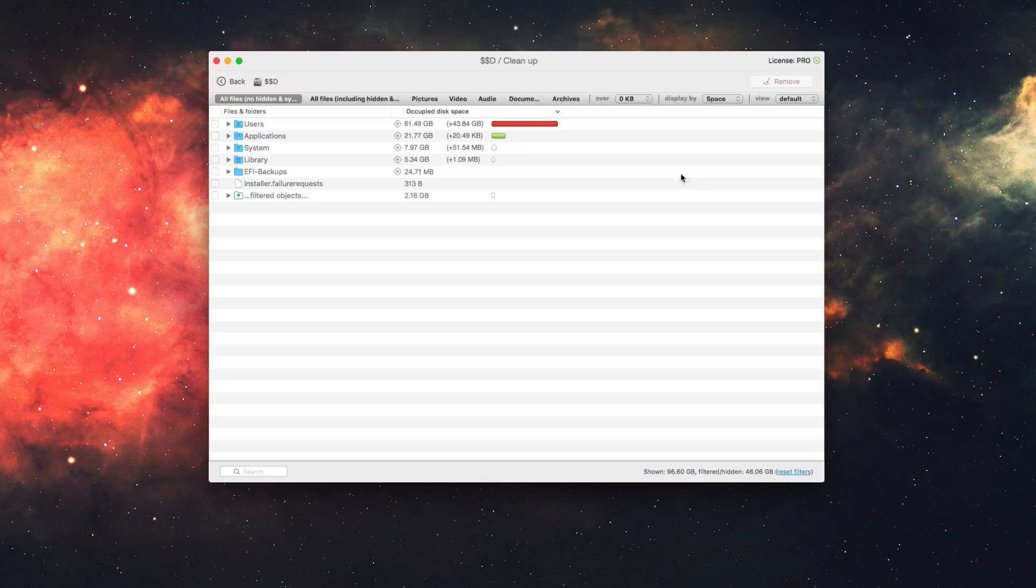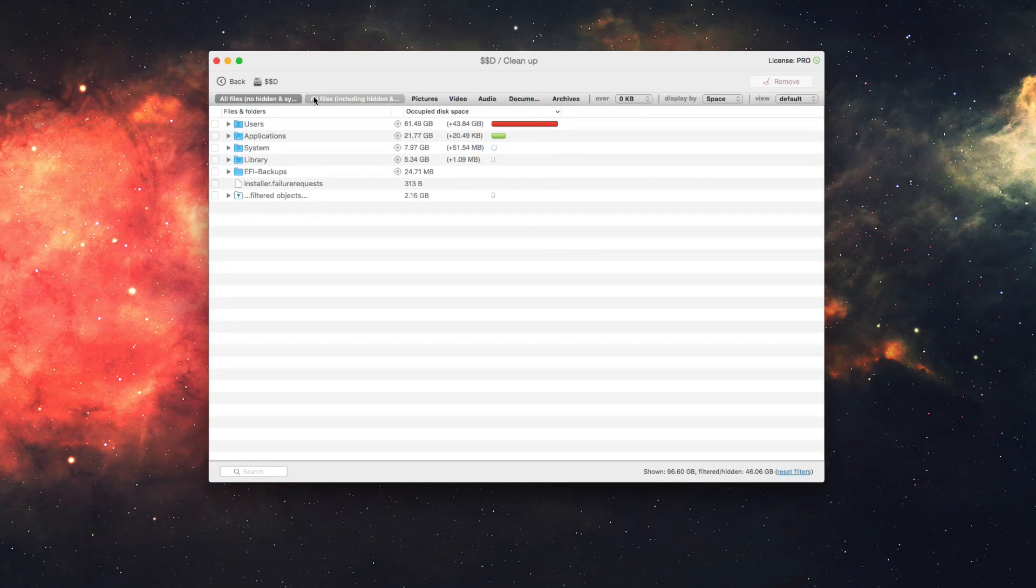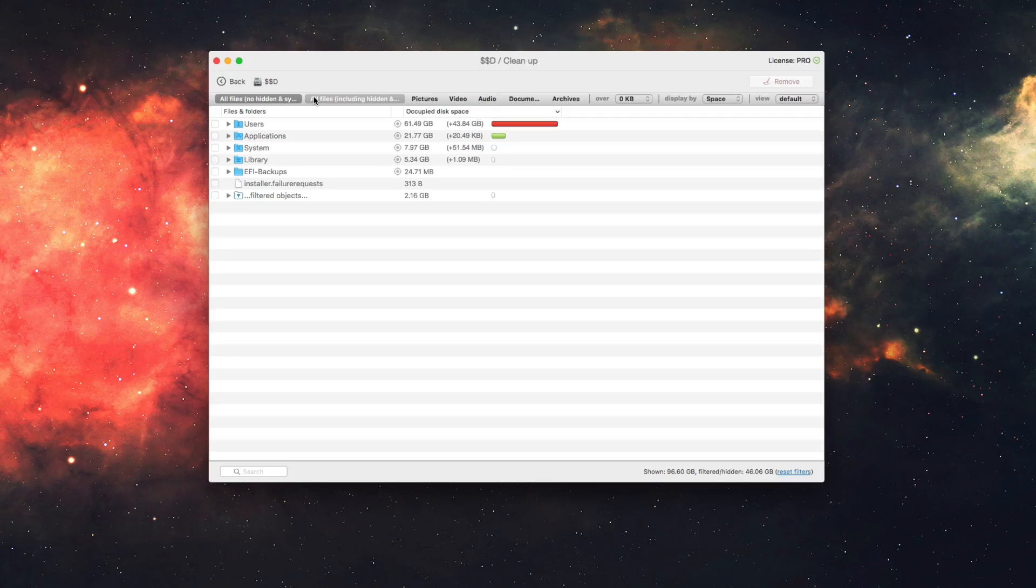So again, from top to bottom, we have things that are taking up the most space to the least space here, and you can even filter through these in a way that makes it easier for you.